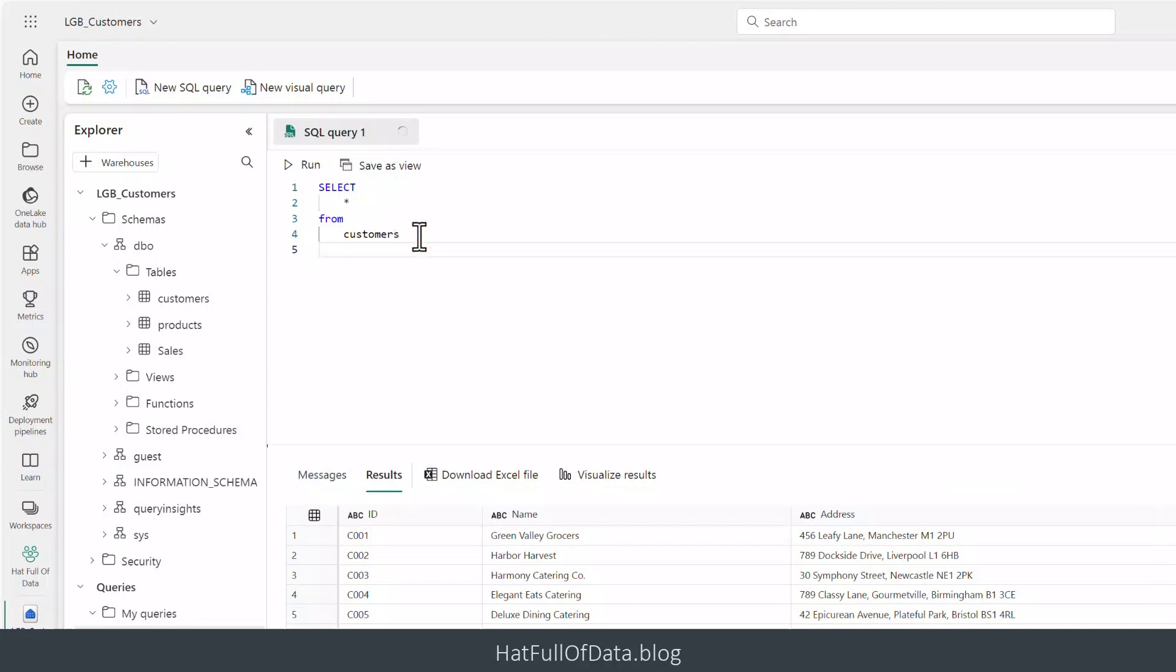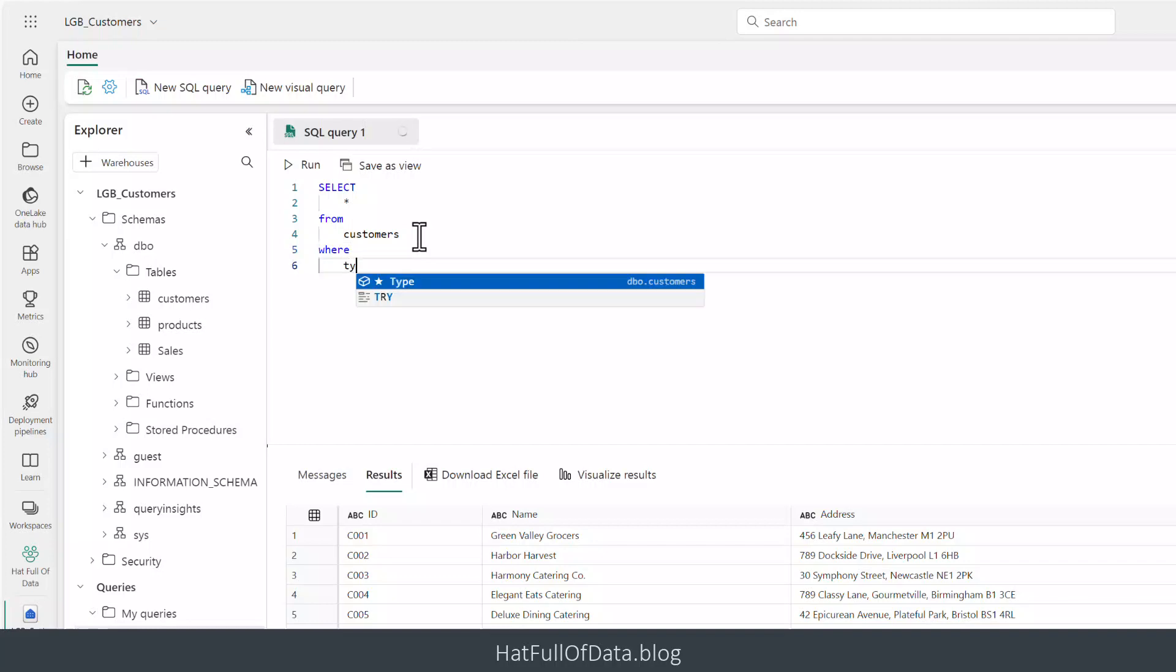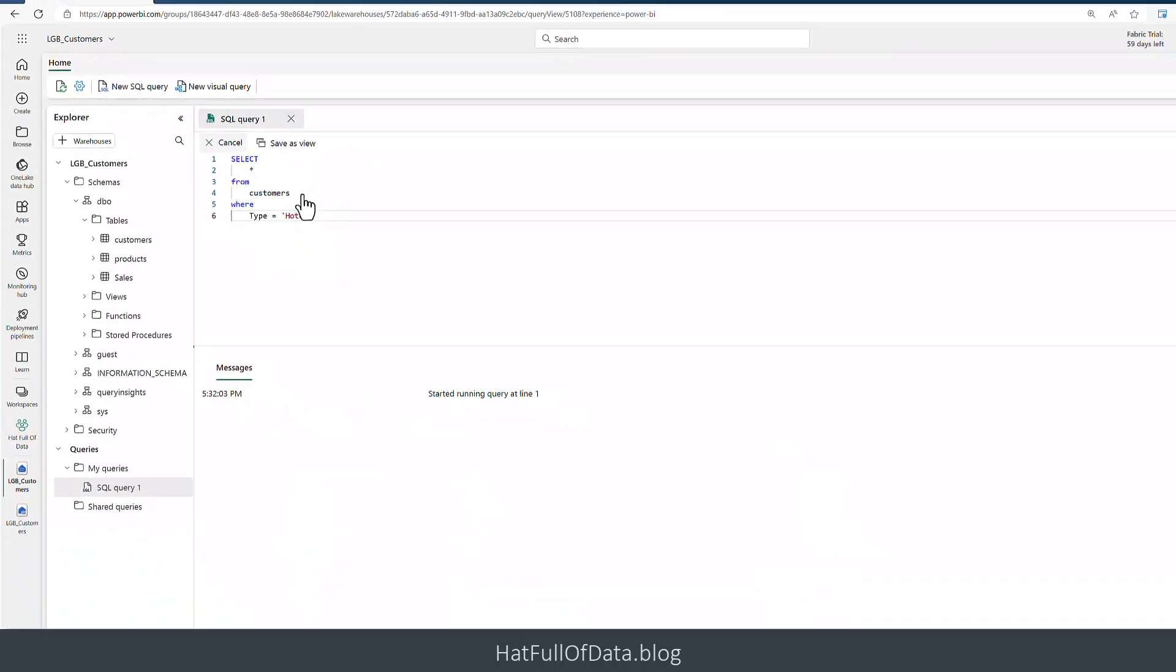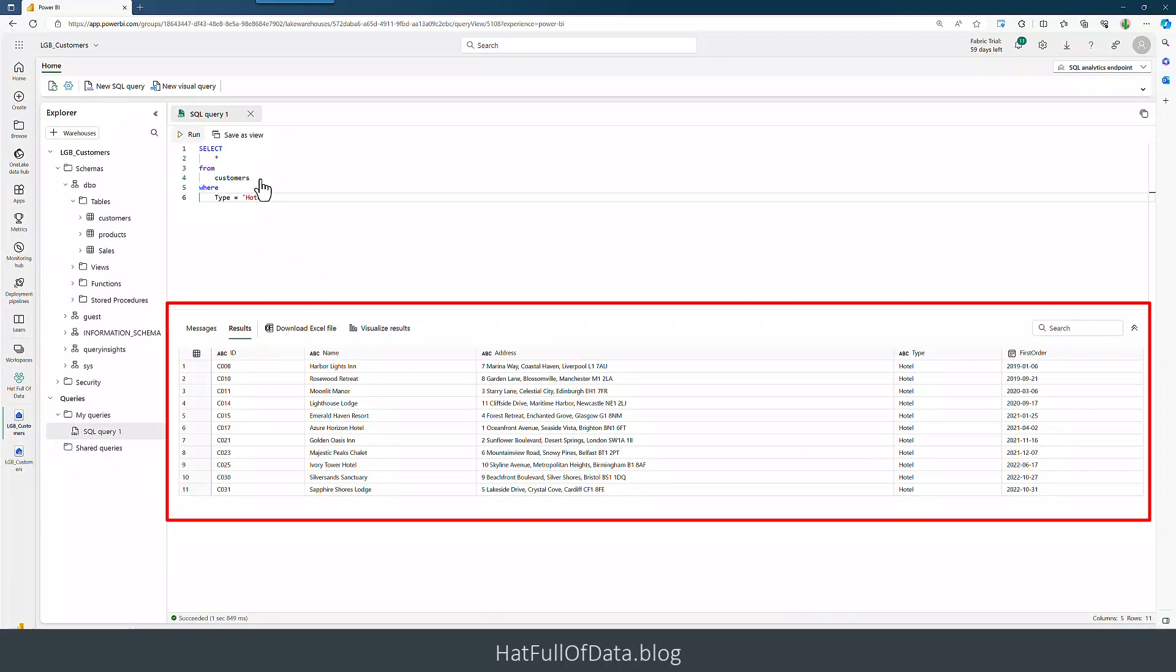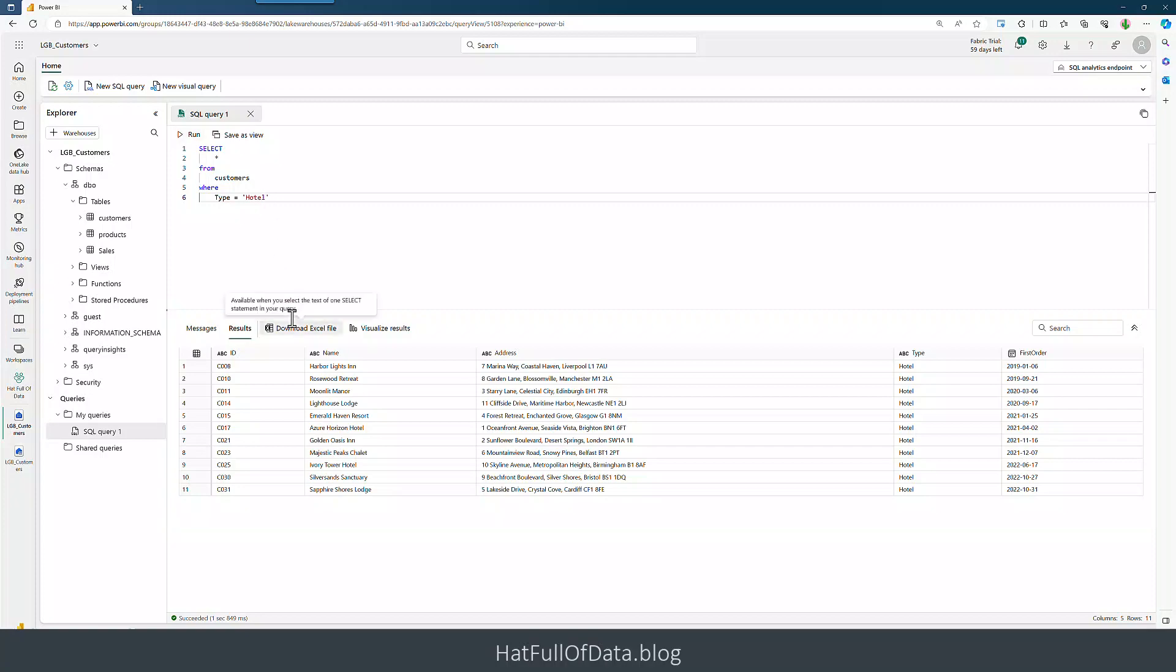We can even come into here and decide we don't want all our customers, let's just go for our customers where the type equals hotel. And there we are, we get the 11 hotels that are in our data.